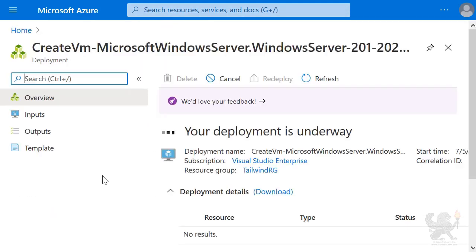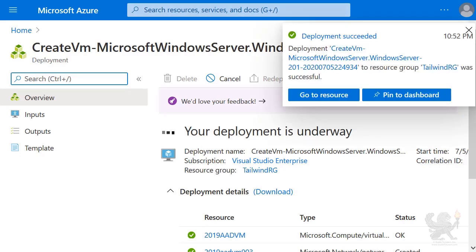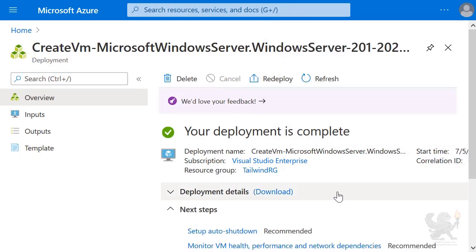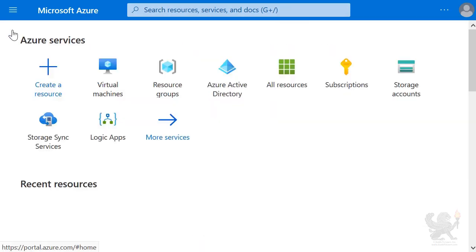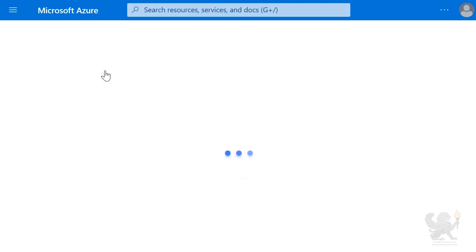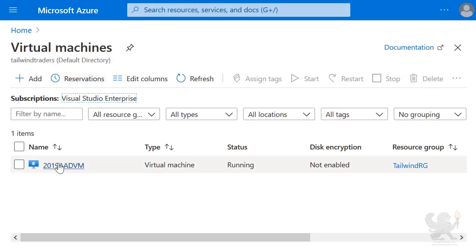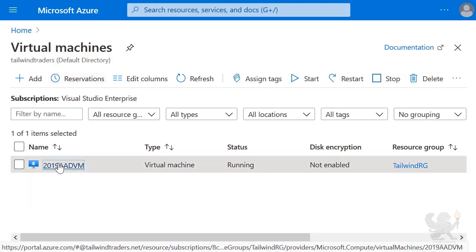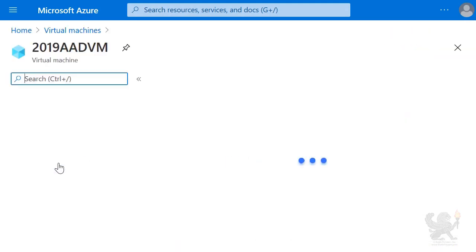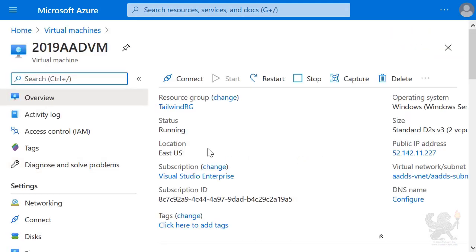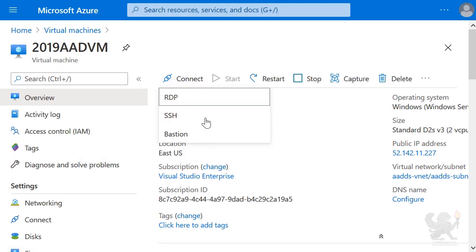The virtual machine is created. The deployment is complete. I select the virtual machine, select it again, select Connect, and select Bastion.